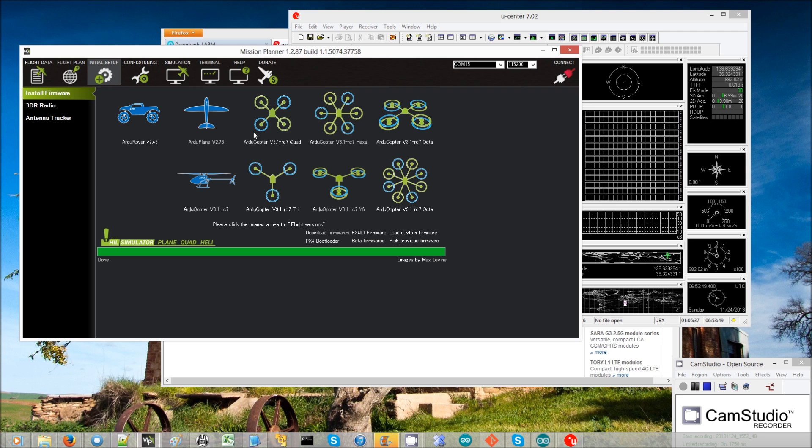It has now updated all the configuration. You can disconnect, go back and reinstall whichever version of ArduCopter or ArduPlane you want, and it should all work fine.